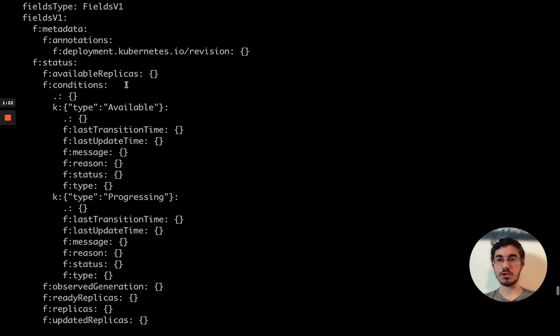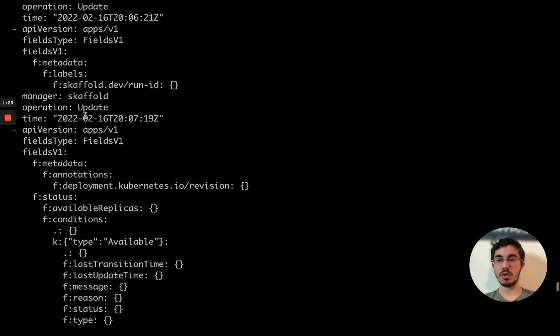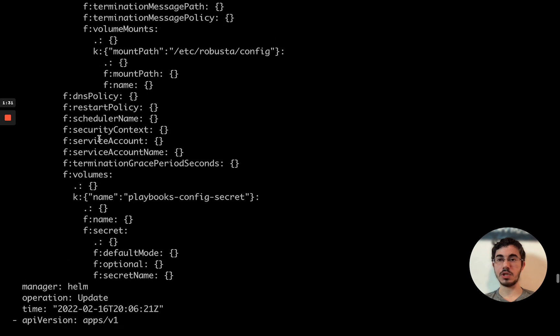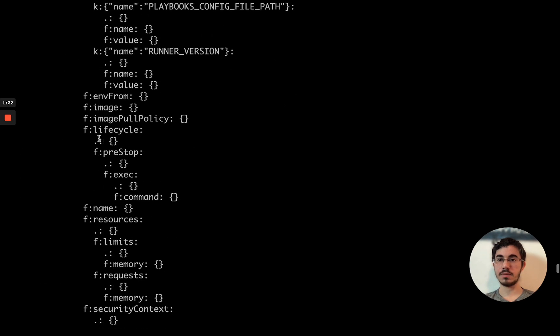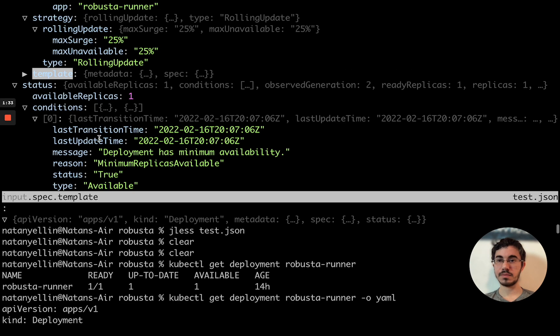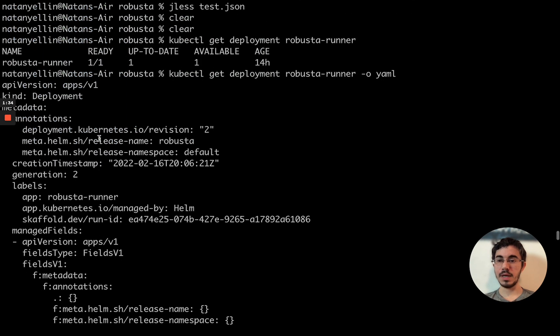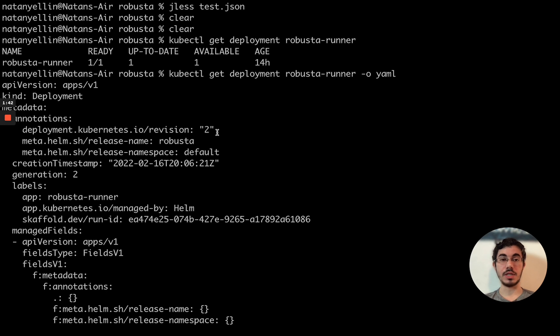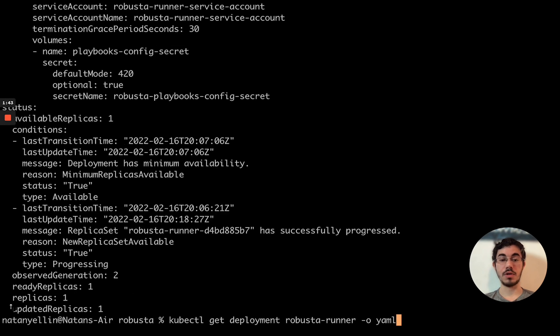There's a lot of crap in here too, like all of this, all the stuff here for fields v1. It's kind of spammy and you typically don't want to see it. And all the managed fields crap. Now what I want to do is use jless, and I want to just be able to collapse all the stuff that I don't care about and very easily go over this file.